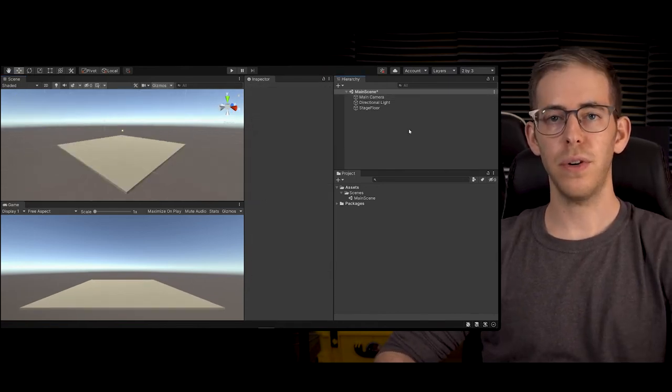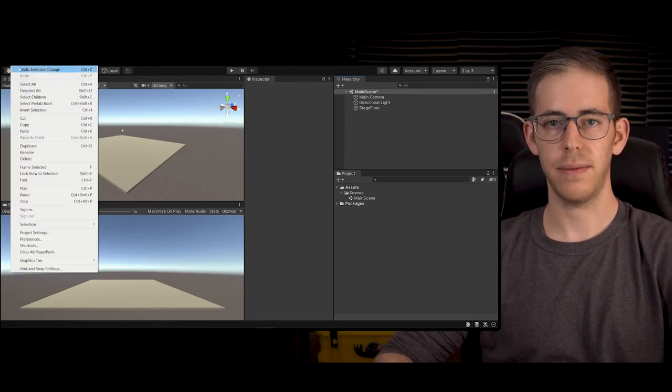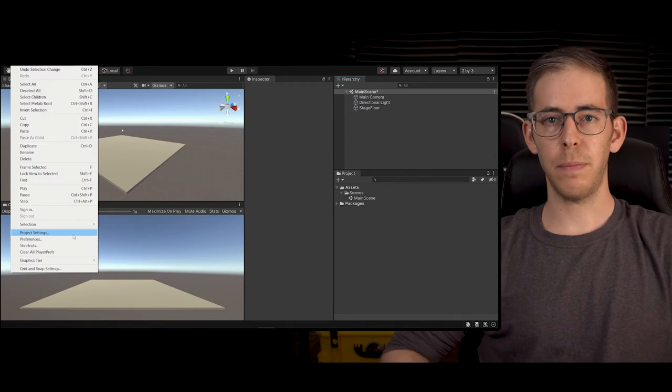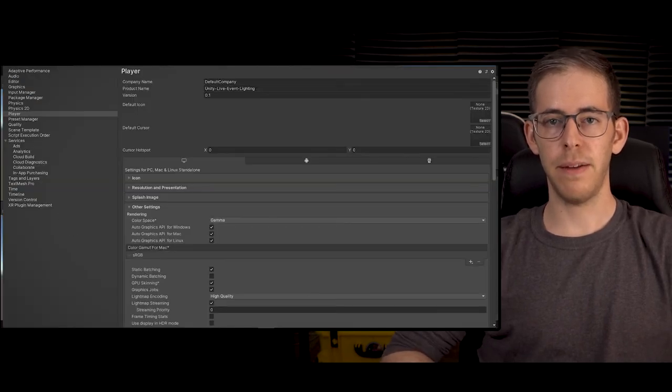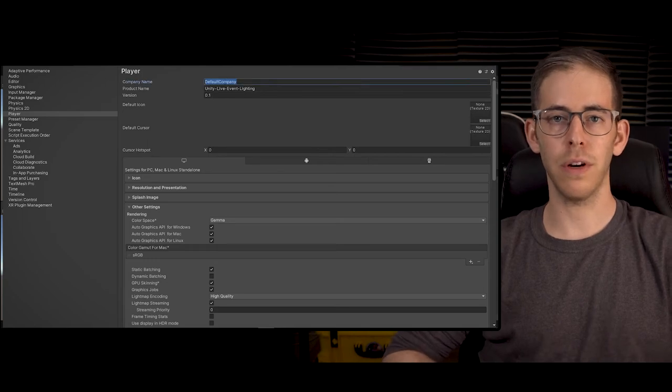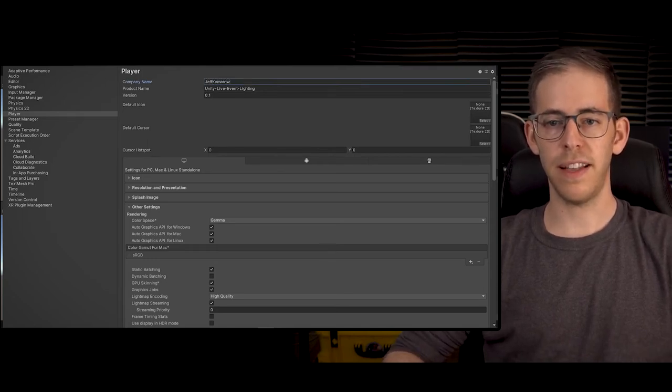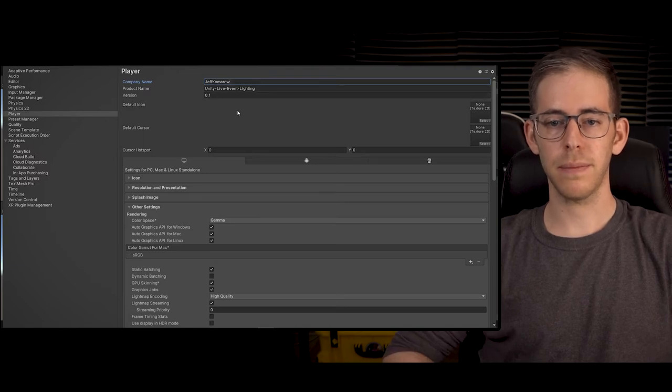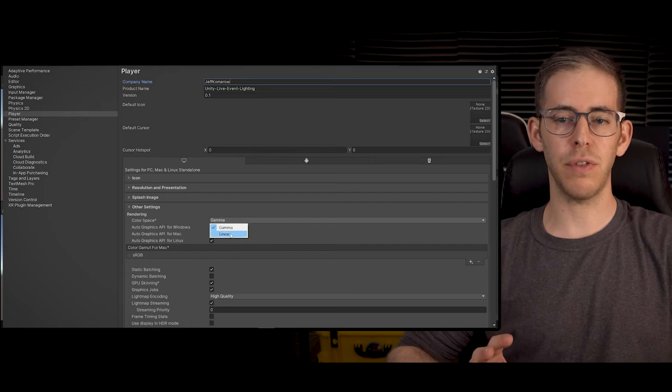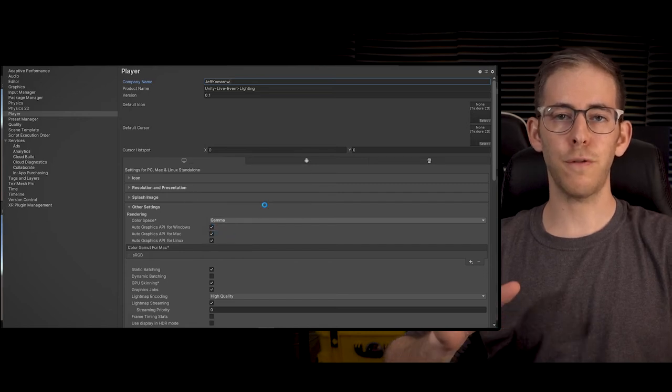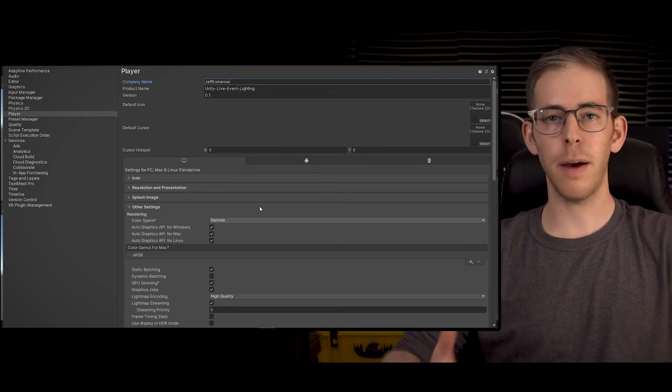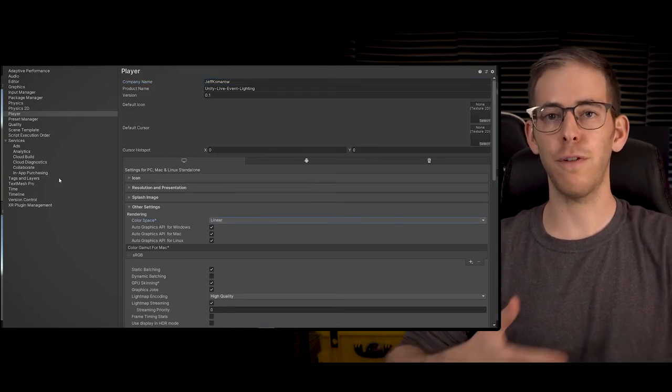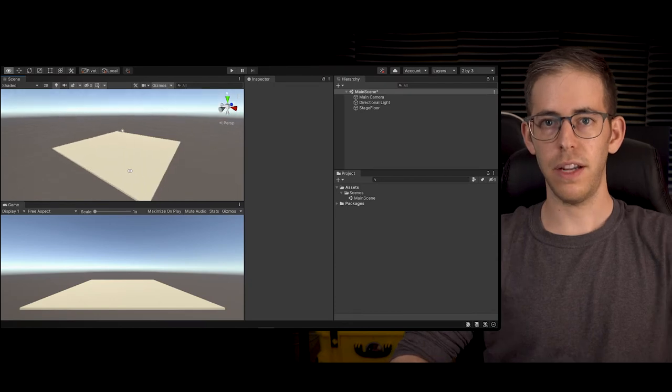Now let's go into some settings. Go to Edit, Project Settings. In the project settings, let's change the company name and change it to your company name or your own name. Then we can see that the project name is what we would like. The main thing is we're going to go down to other settings and rendering and change it from gamma to linear. This is going to do better computations of how our light falls off over a distance.